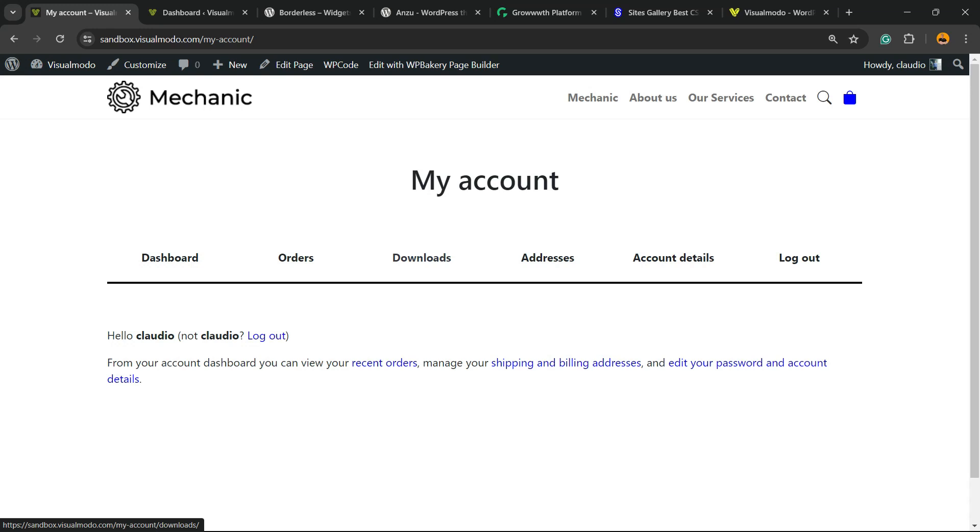What's up, guys? Ross Claude from VisualModo WordPress Teams, and today we're going to learn how to add a gamification system or a points or loyalty rewards program into your WooCommerce WordPress website store.